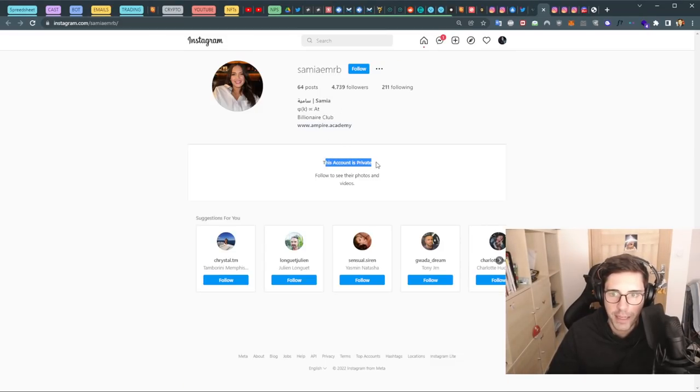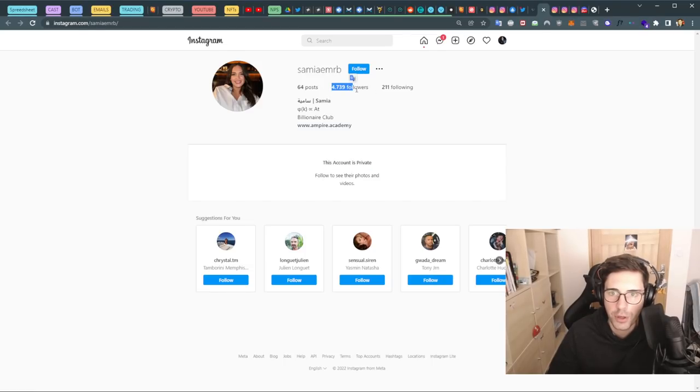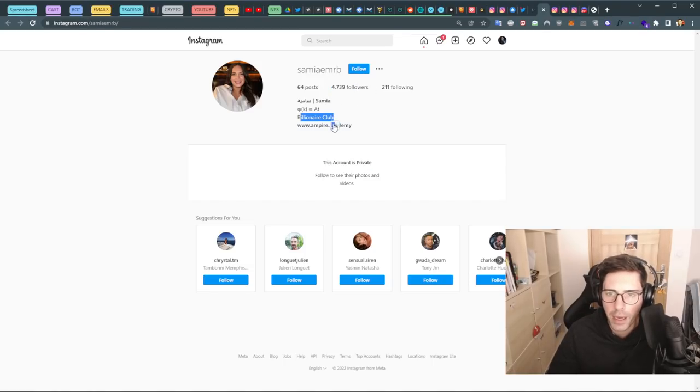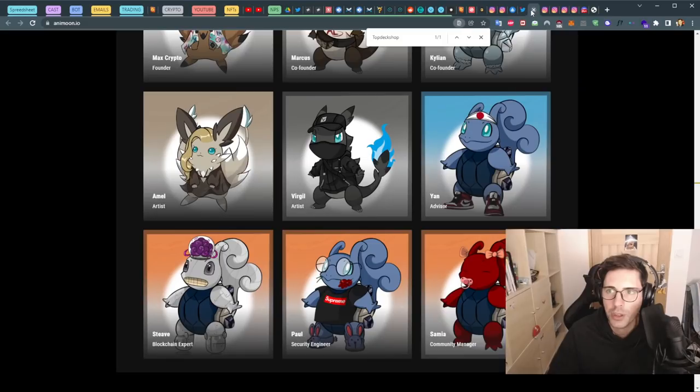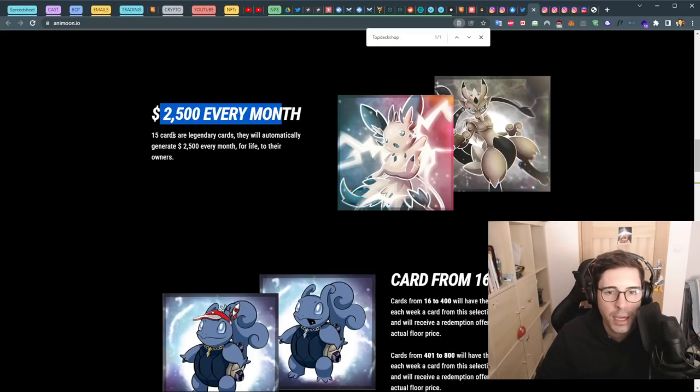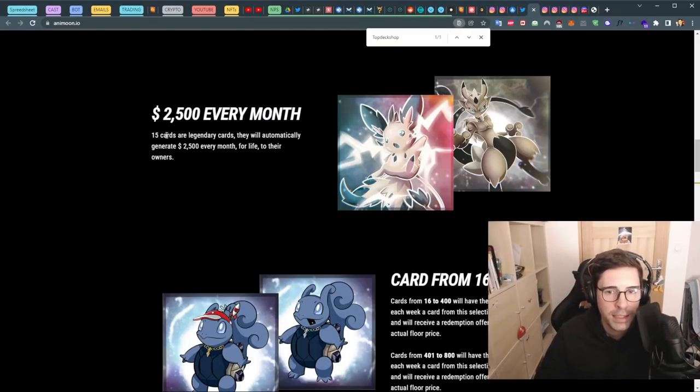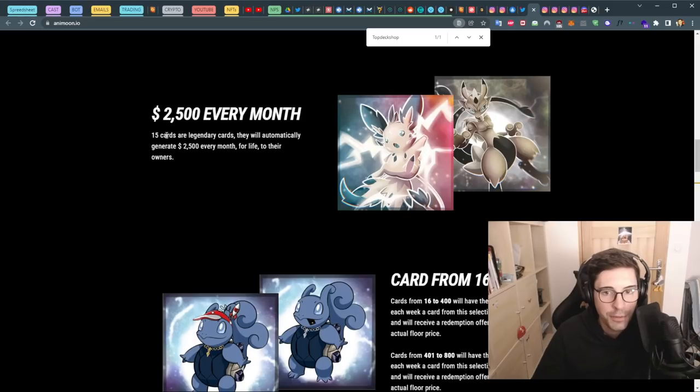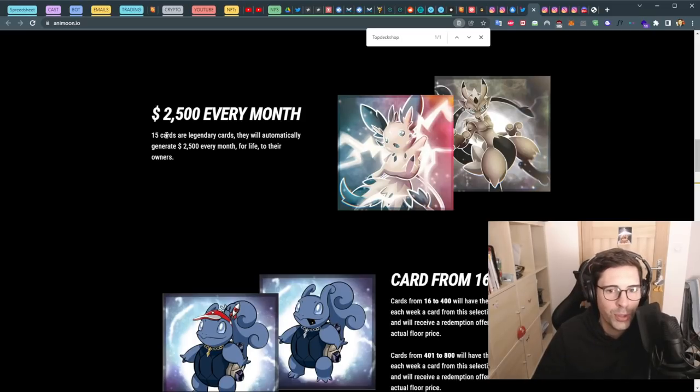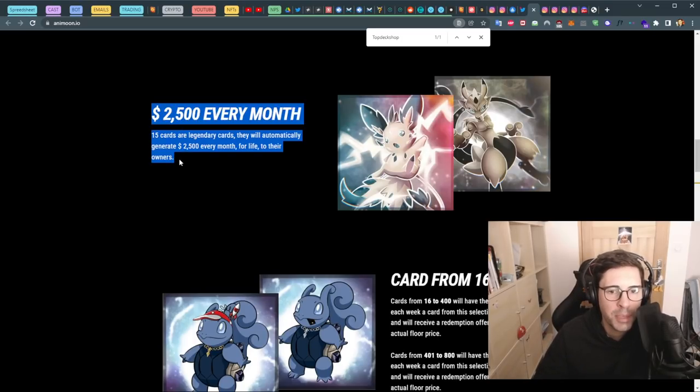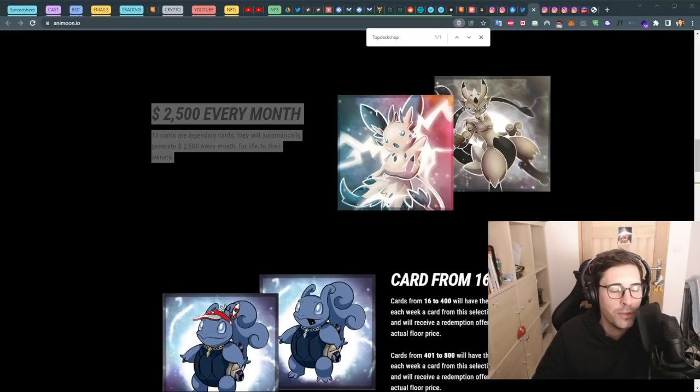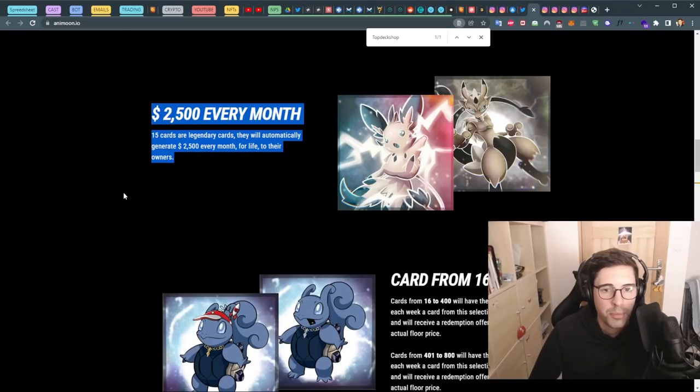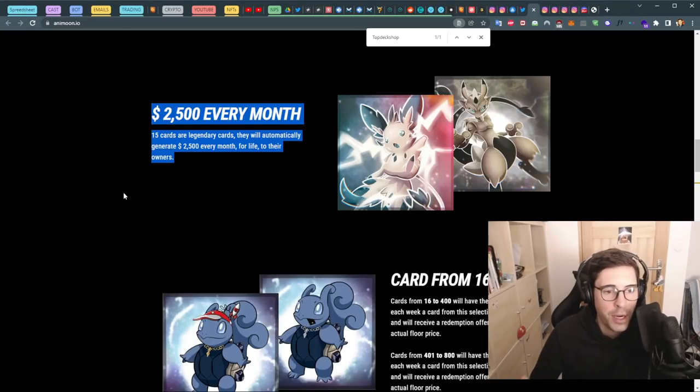Apparently we have 15 legendary cards that will automatically generate you $2.5k every month for life to whoever owns those cards. That's interesting to say this because if they don't give you the money, you guys cannot go after anyone because you don't know who is behind it.